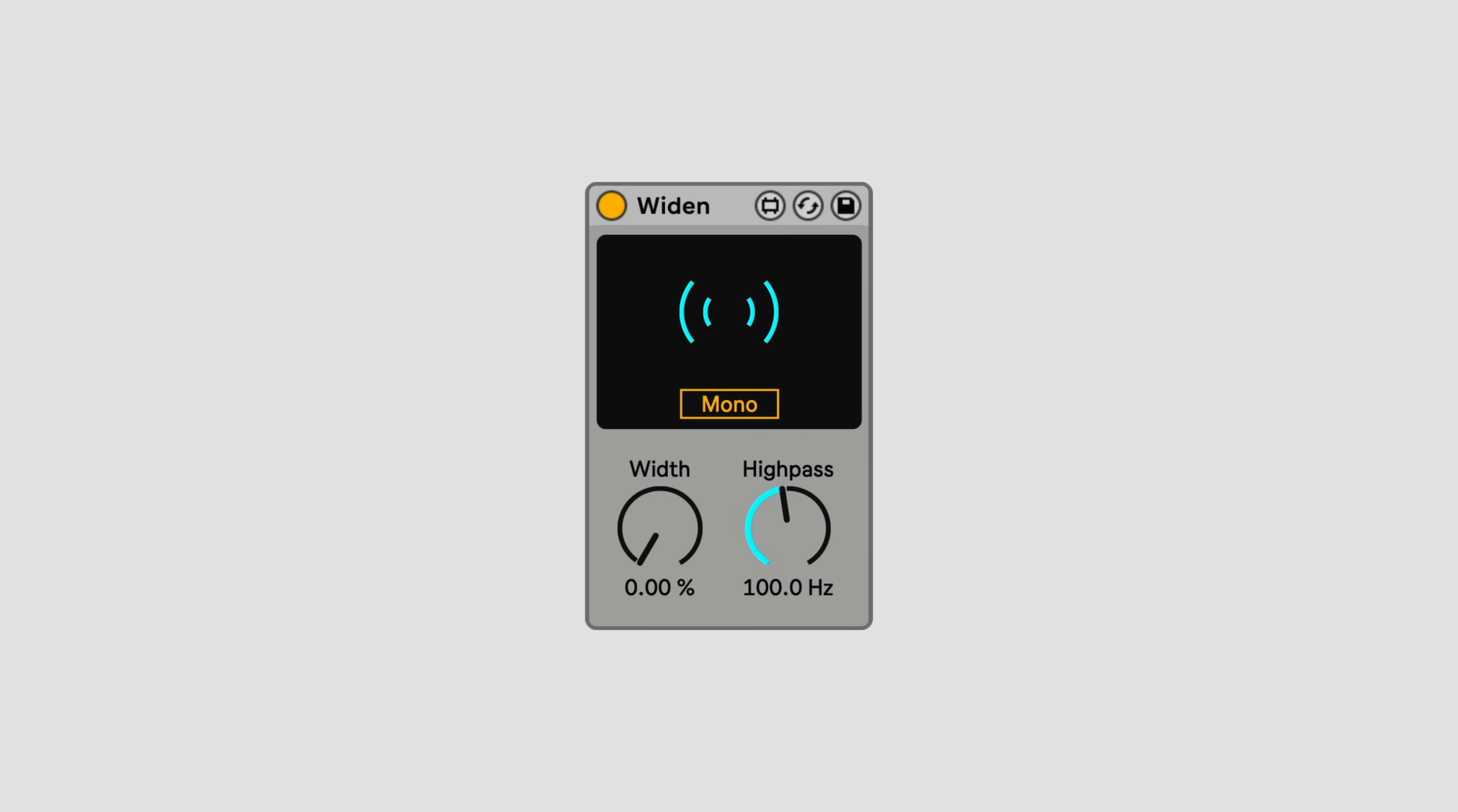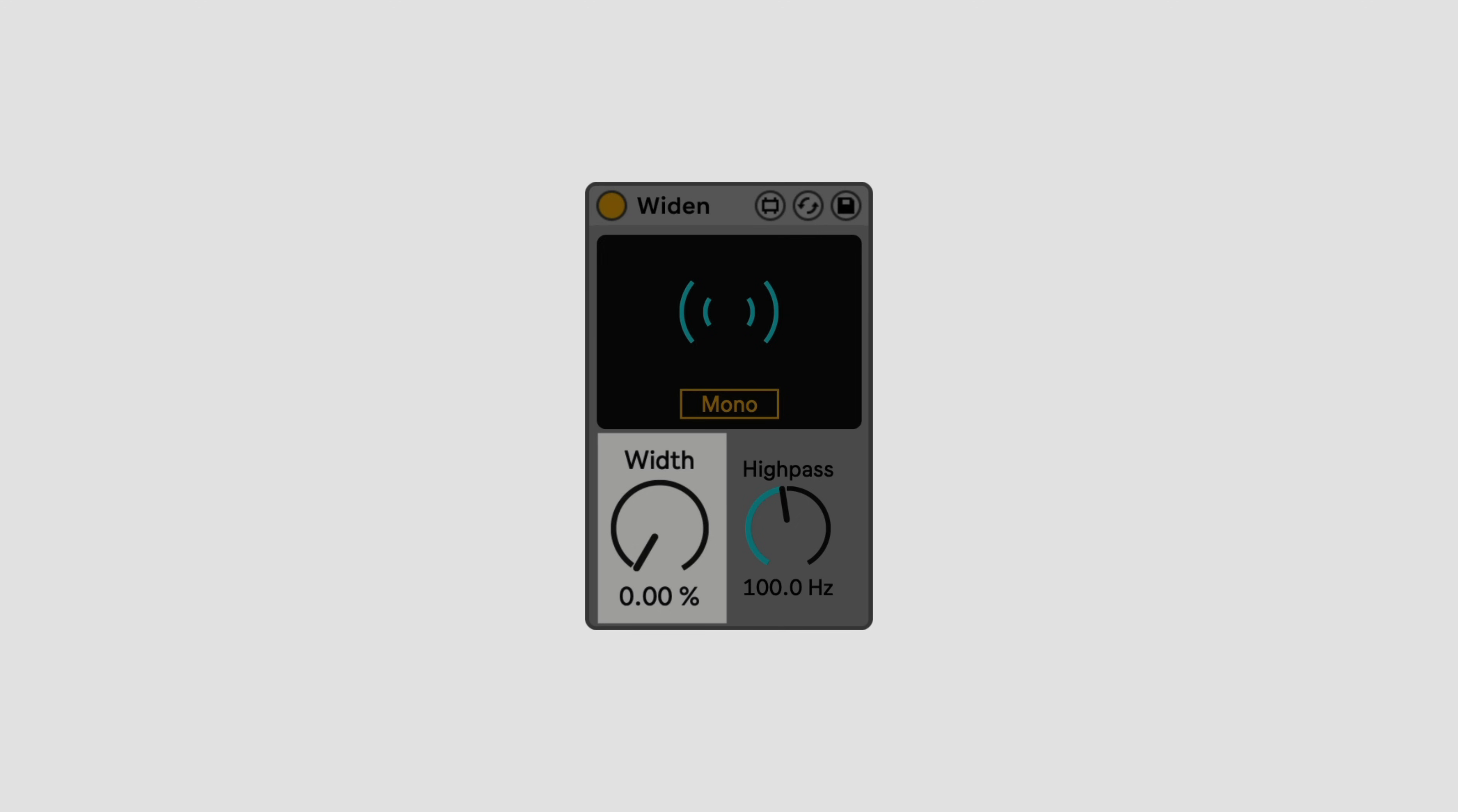Widen is a mono-compatible stereo widening tool. Turn the width control up to add artificial stereo width to anything, without causing phasing issues.